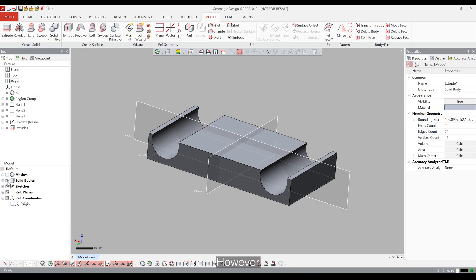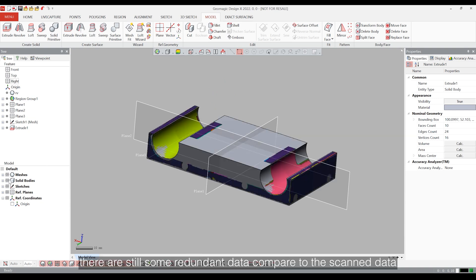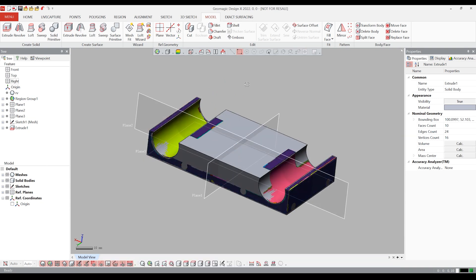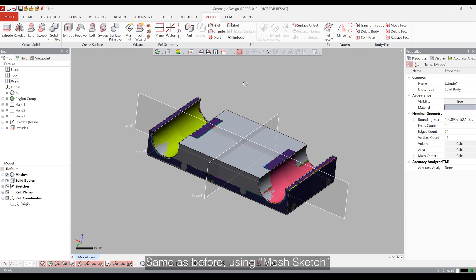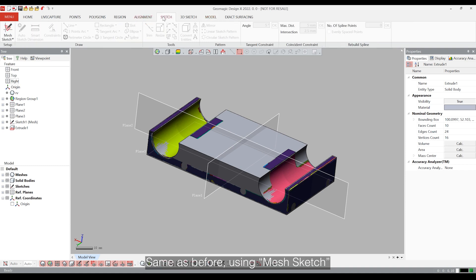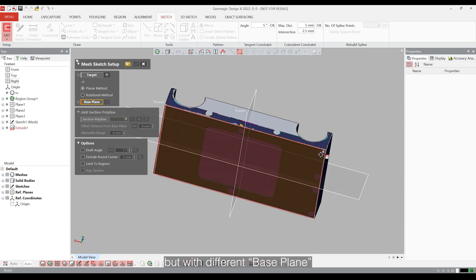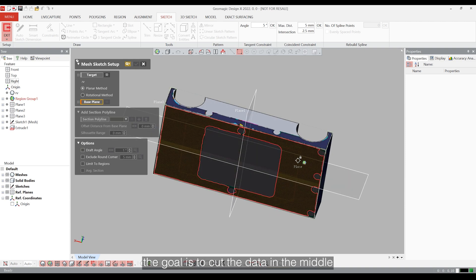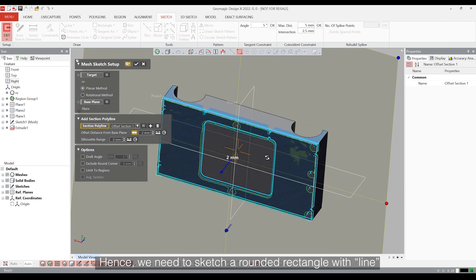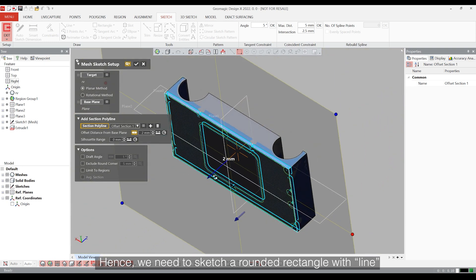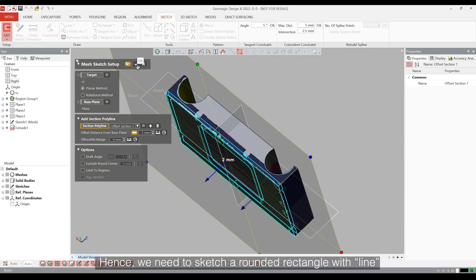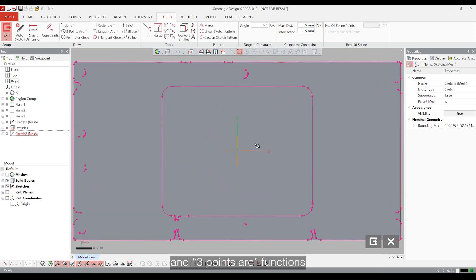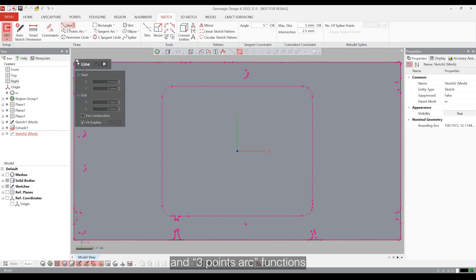However, there are still some redundant data compared to the scanned data. And we will cut them, same as before using mesh sketch, but with different base plane. The goal is to cut data in the middle. Hence, we need to sketch around the rectangle with line and three points arc functions.